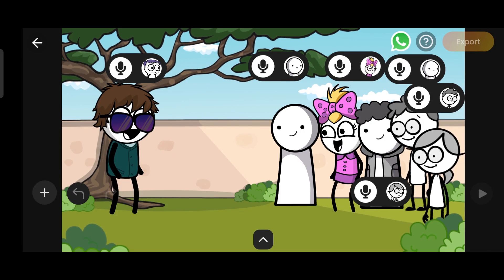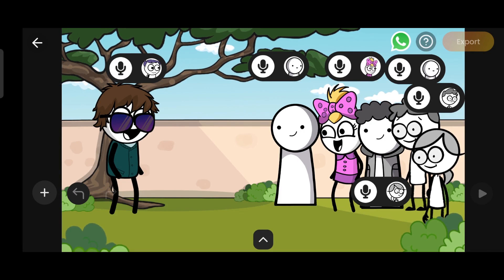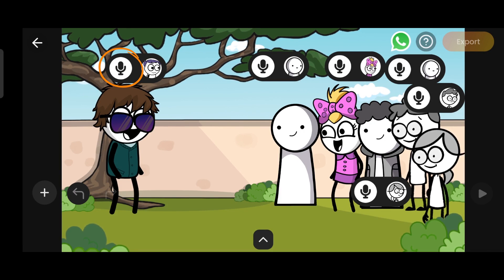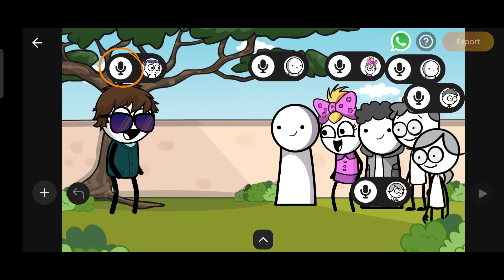Welcome to TweenCraft. In this video, we will learn how to make multiple characters talk simultaneously. We'll use this speaker button to give each character a voice.